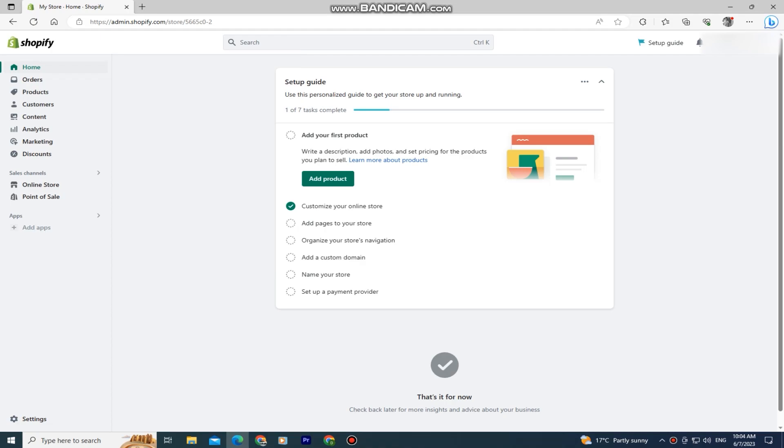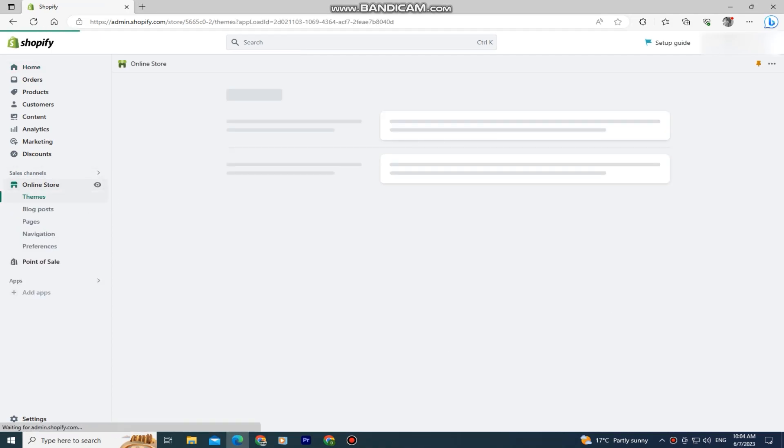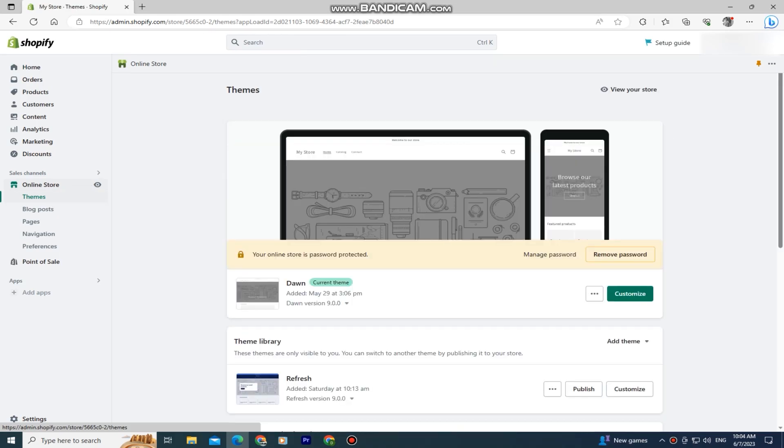The first step is to open the Shopify website and make sure that you are logged into your account. Next, click on the online store button at the left side and then click on themes.